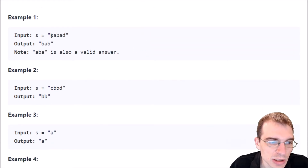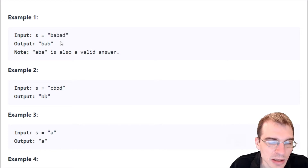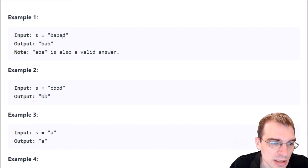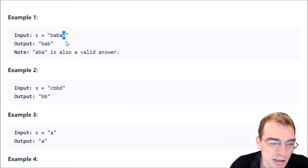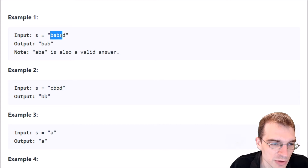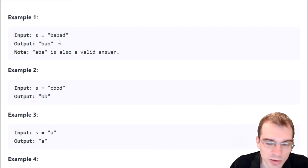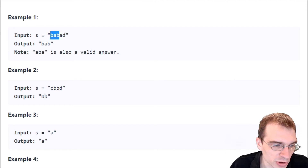Let's look at a couple of examples. Example one: the input string is b-a-b-a-d, and the output is b-a-b. That's the longest substring within s that's the same forward and backwards. The full string reversed isn't the same because the first and last characters differ, and the four-length possibilities are also out. The longest palindrome we have is length three — b-a-b reversed is the same thing.